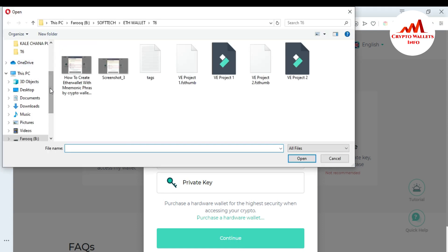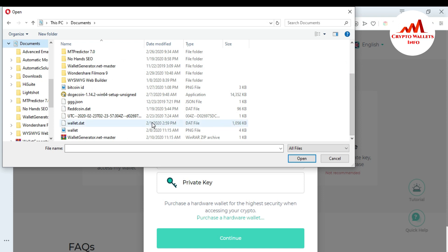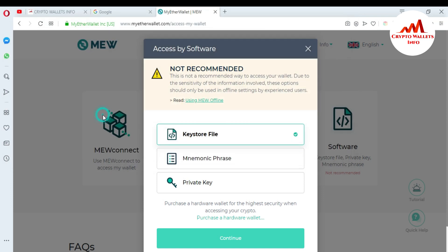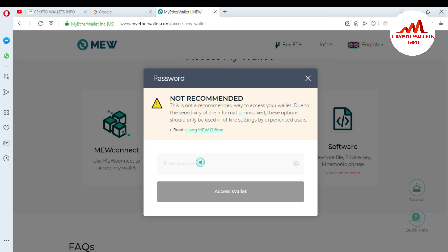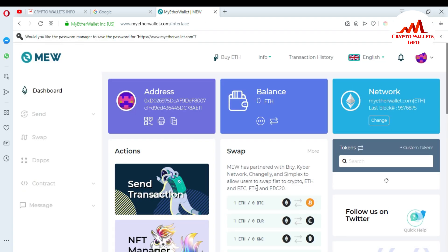When I press Continue, I have saved my keystore file in Documents. There is my keystore file — my wallet file. Just double-click on it and I'll type my password. You must remember your password — without your password you cannot access your wallet. I just click 'Access Wallet' and the system is verifying my password and keystore file.